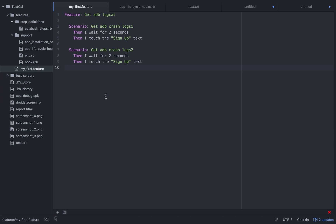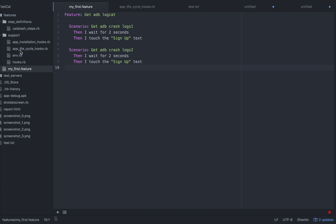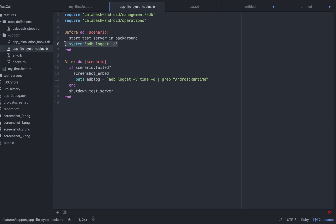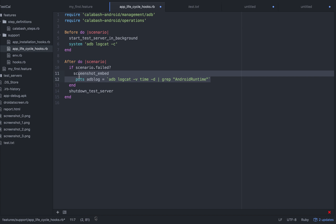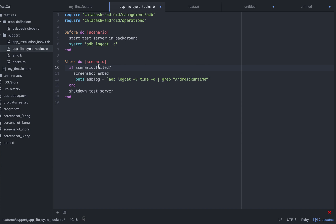The implementation goes in the app lifecycle hooks. In the 'before scenario' hook, you run `adb logcat -c`, which clears the buffer of previous logs. So every scenario starts fresh — no old logs from the device. Then at the end, if the scenario fails, it will embed the screenshot and also get the logs and print them in the Cucumber report using a 'puts' statement. This way the logs are specific to that particular scenario only.